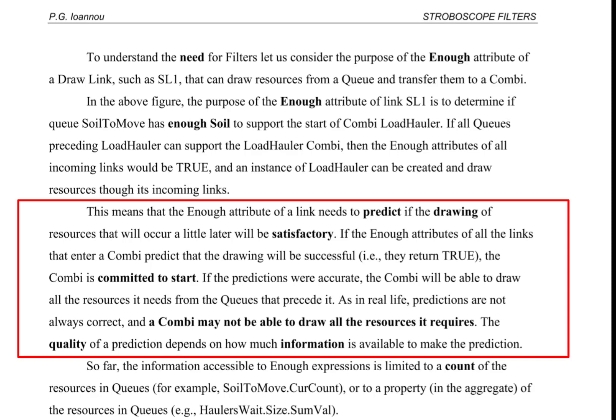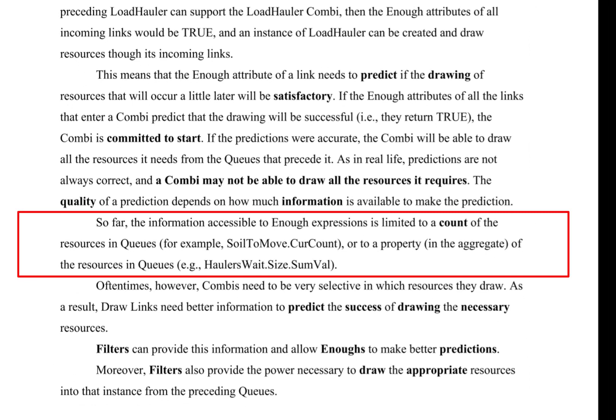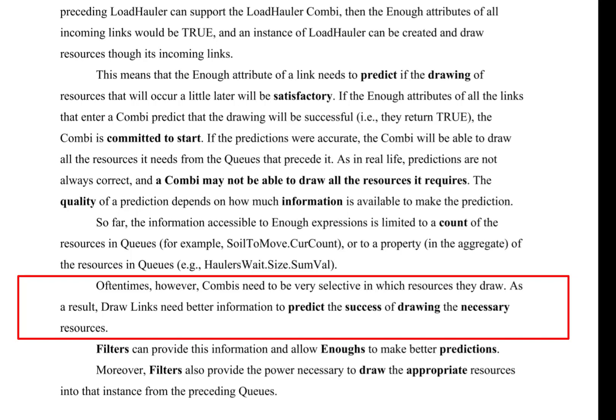The quality of a prediction depends on how much information is available to make the prediction. So far, the information accessible to ENOUGH expressions is limited to a count of the resources in queues, for example, soil to move dot car count, or to a property in the aggregate of the resources in queues, for example, haulers weight dot size dot sum val. Often times, however, combis need to be very selective in which resources they draw. As a result, draw links need better information to predict the success of drawing the necessary resources.